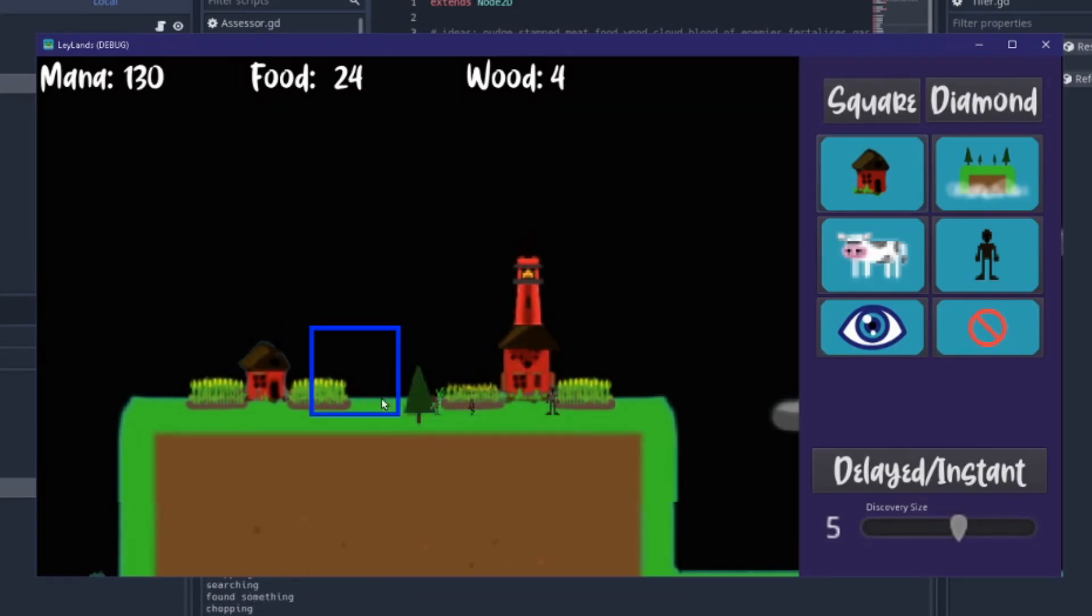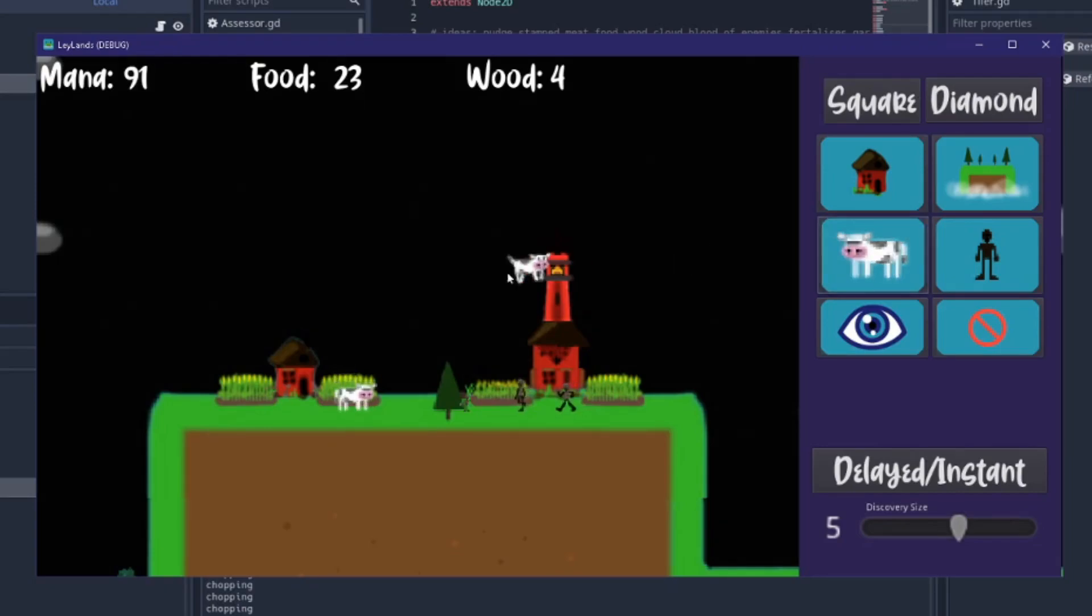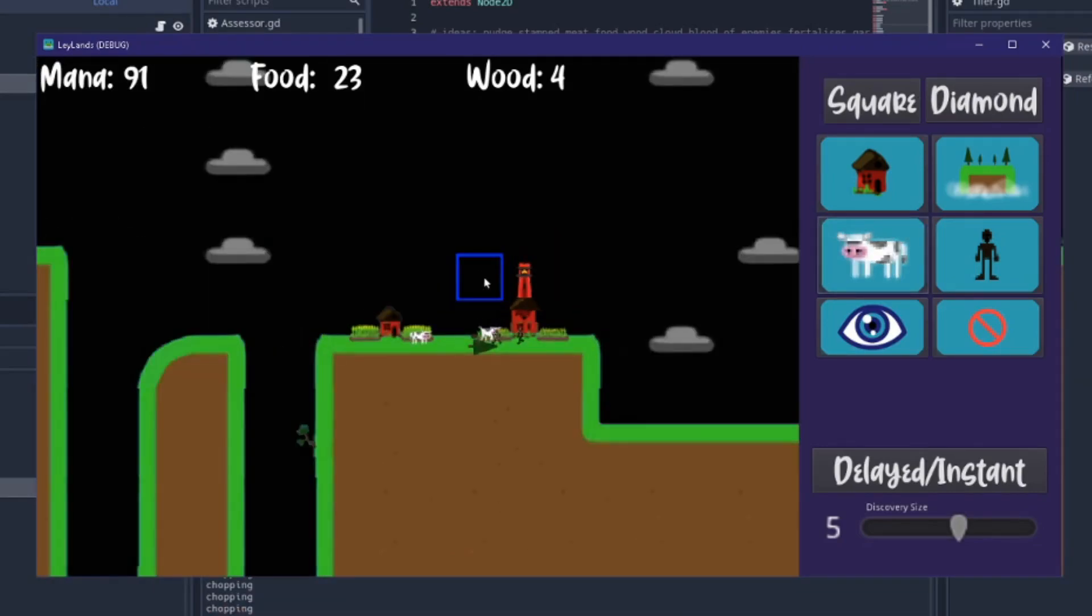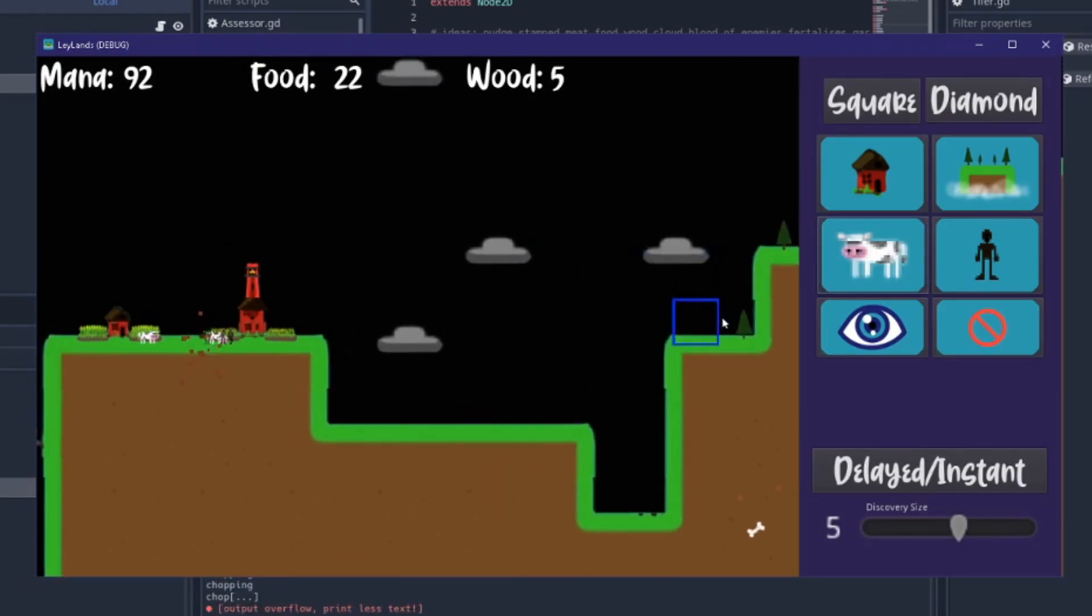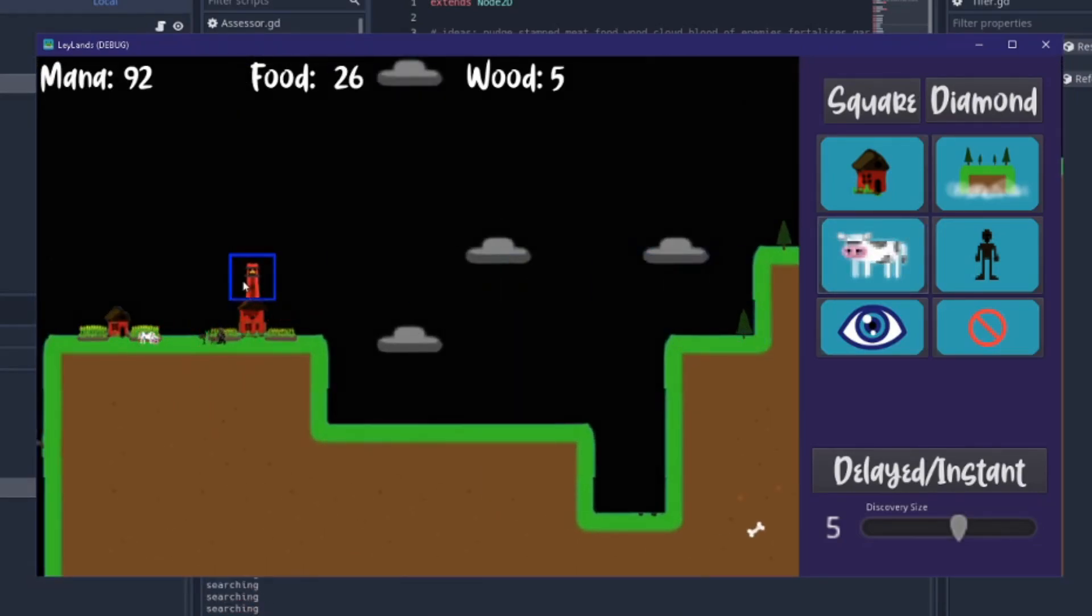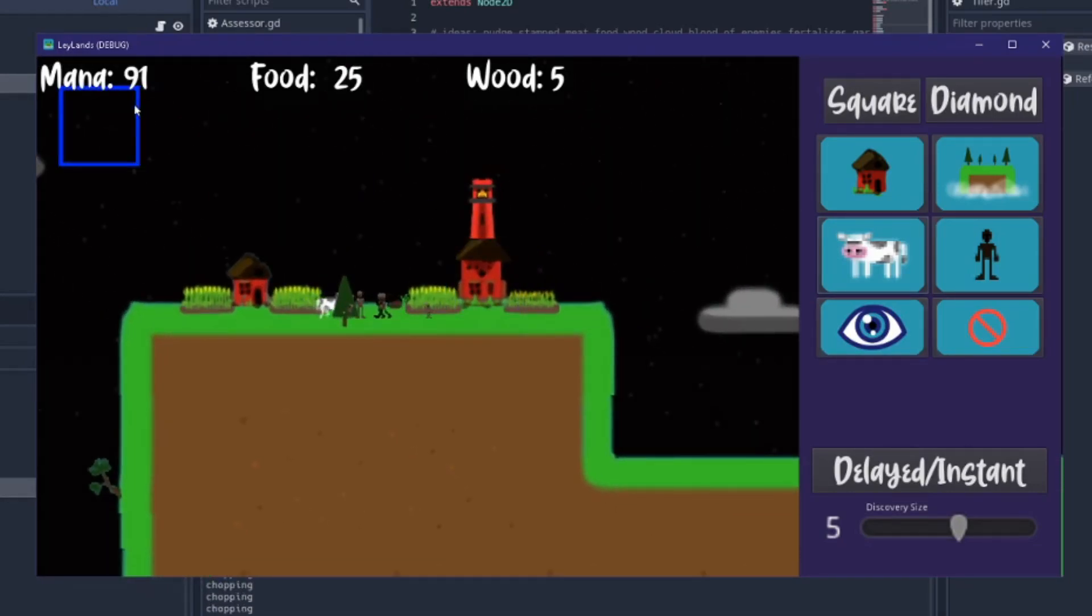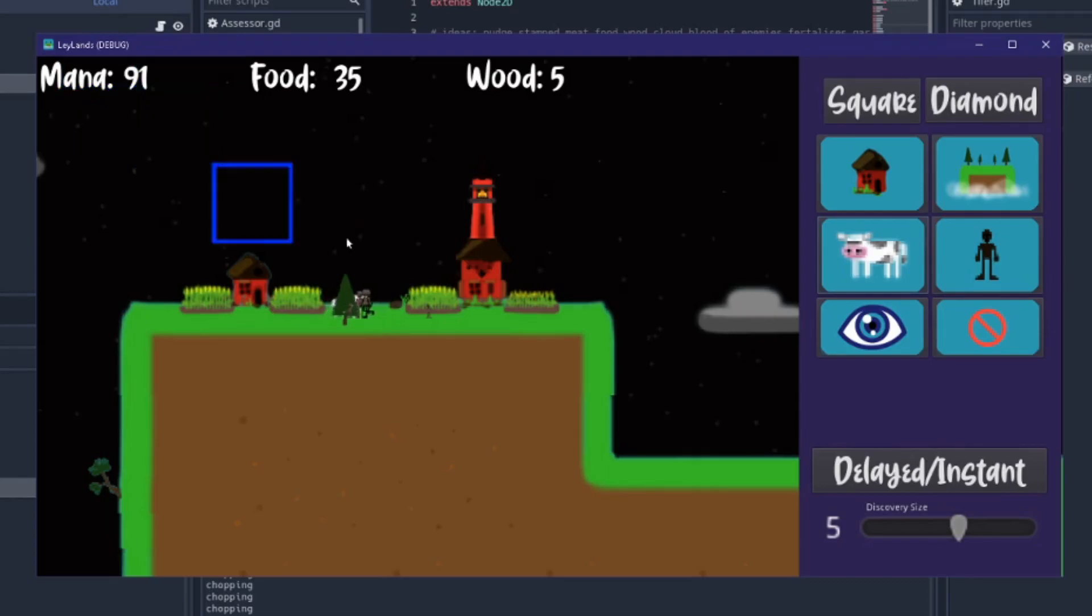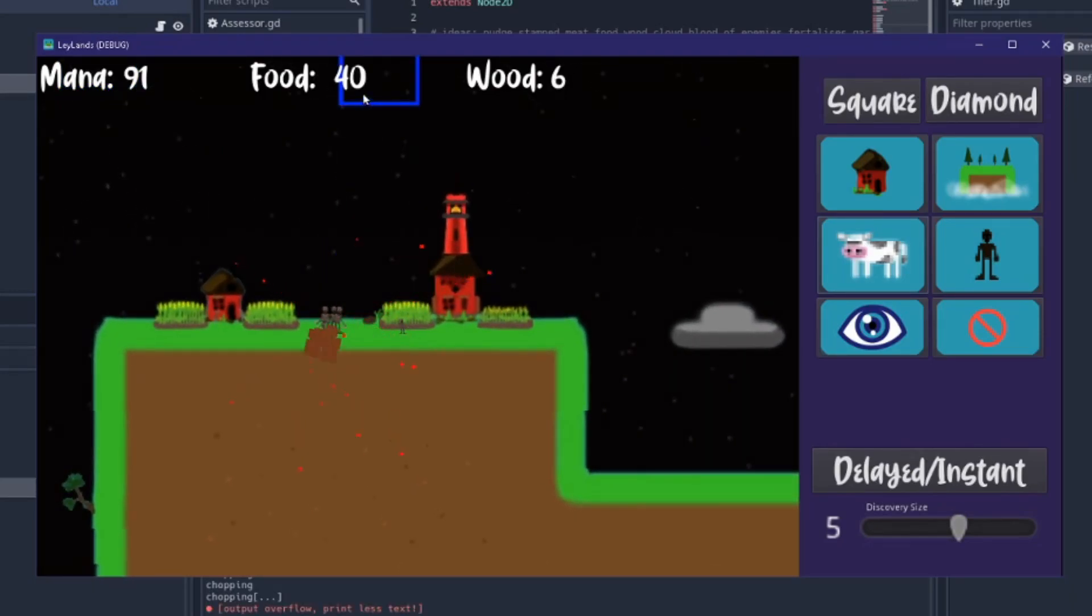Debug mode is on for the babies so the babies will make the trees flash if they're going to go harvest them. Yeah, there's babies now so that's something new. I've got 91 mana so my mana has been increasing.